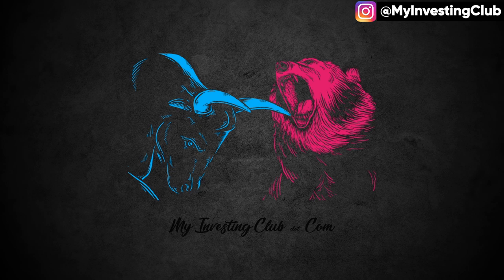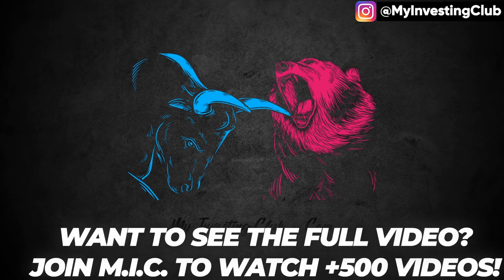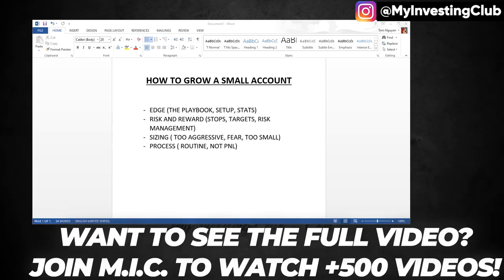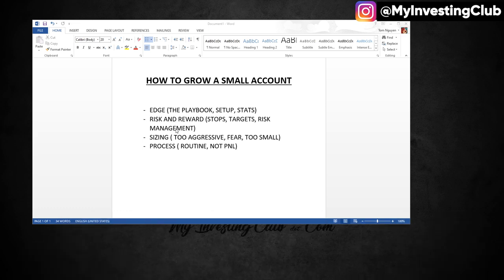Last video I basically explained in detail the two setups that I like the most — the edge. Those are the low-hanging fruit and the deadline. So today I'm not going to go into that more. But the first thing here is if you want to grow a small account, you need to have an edge.